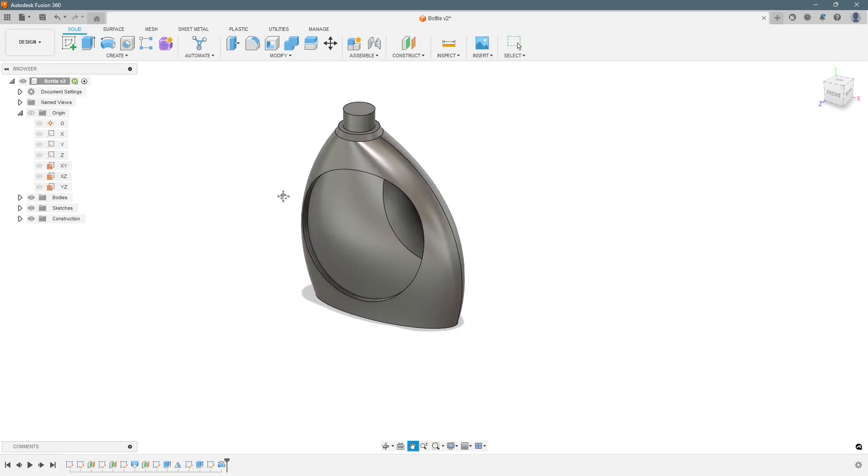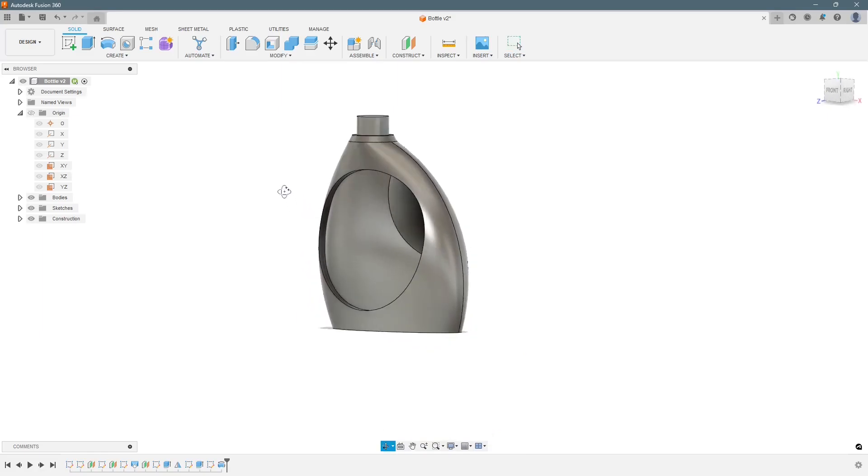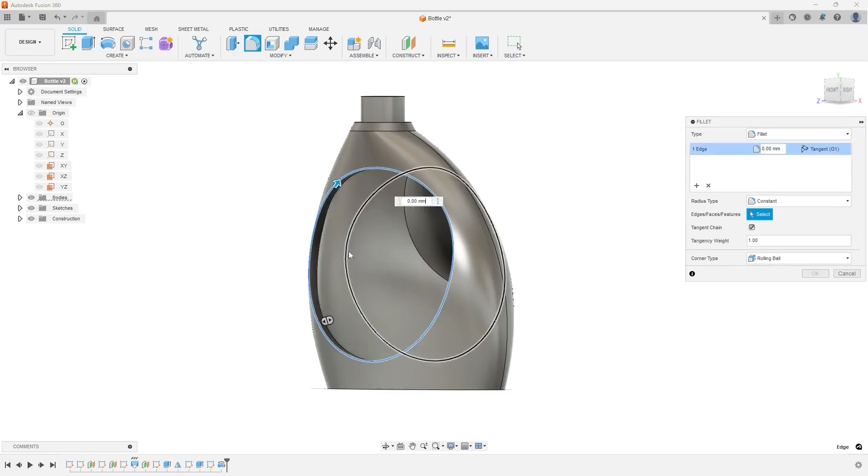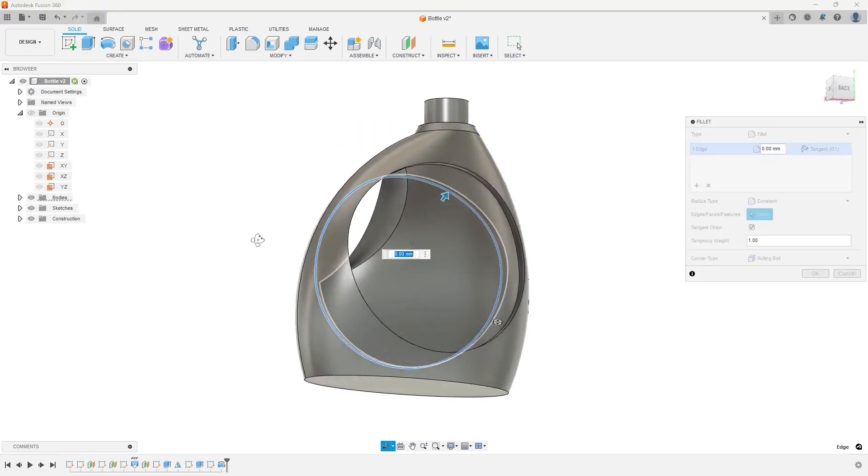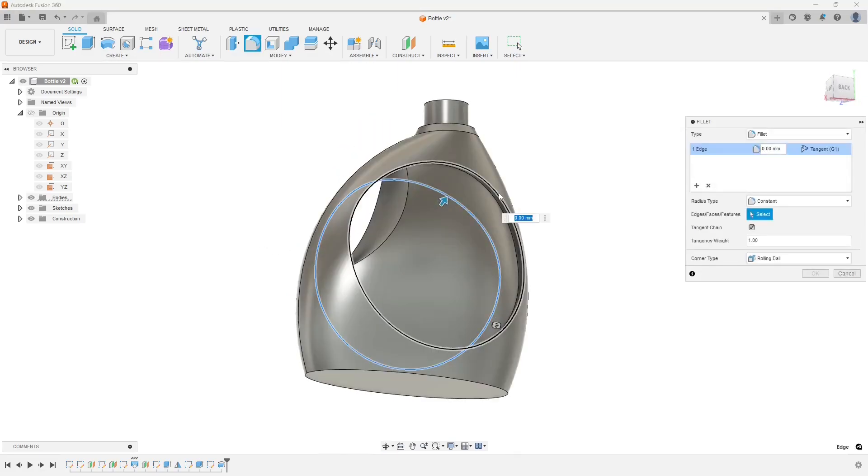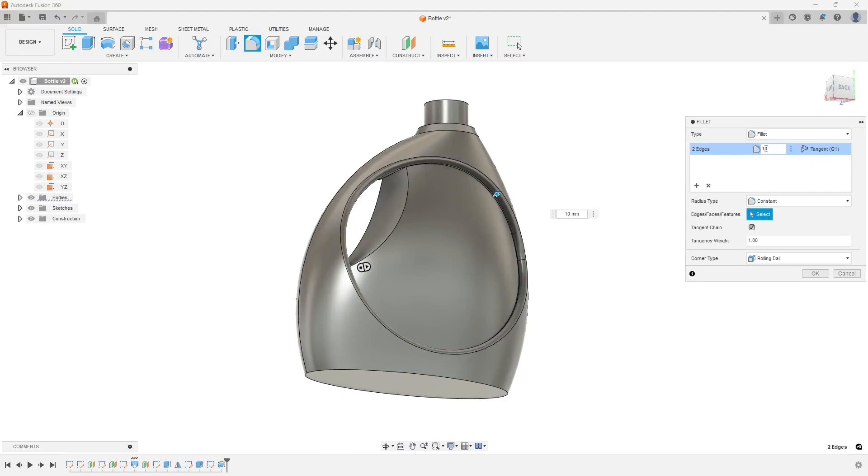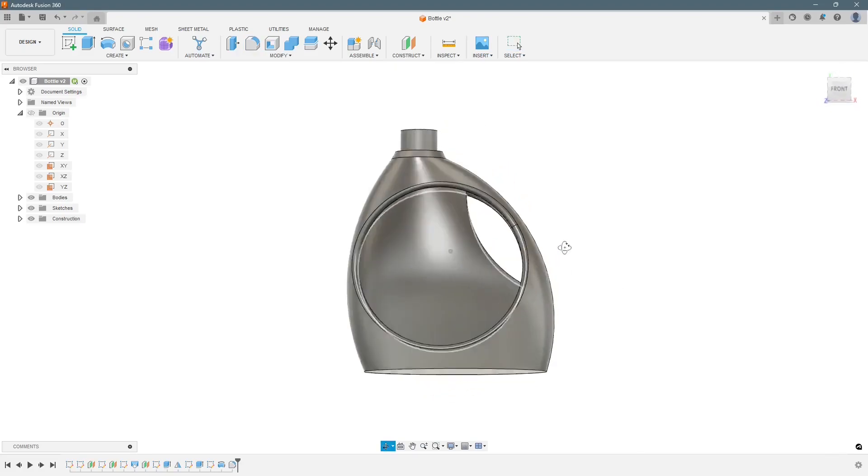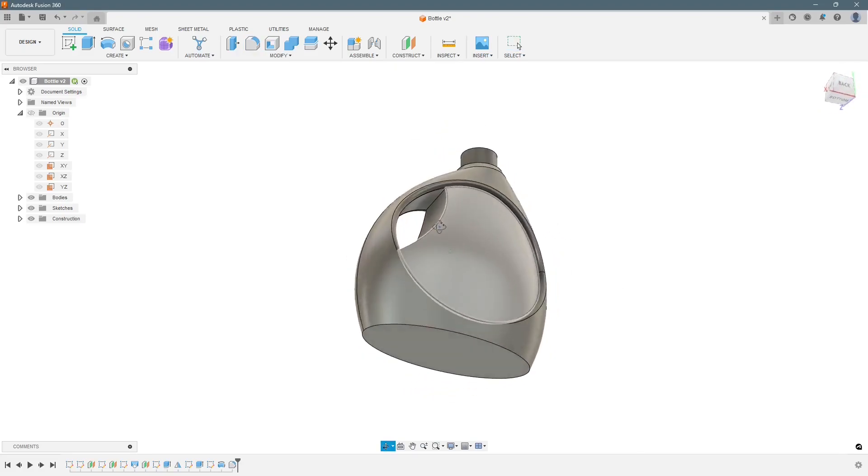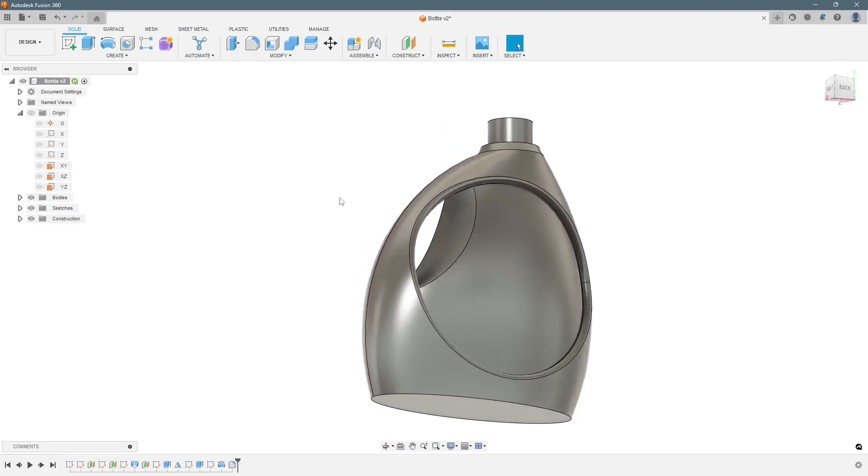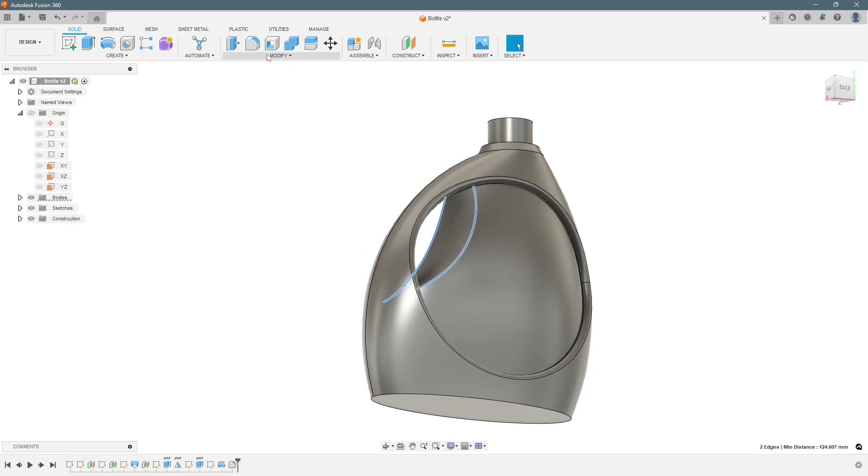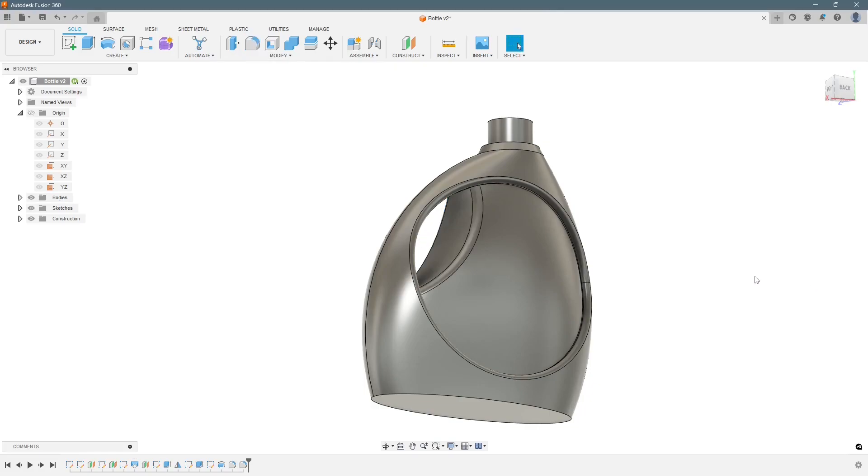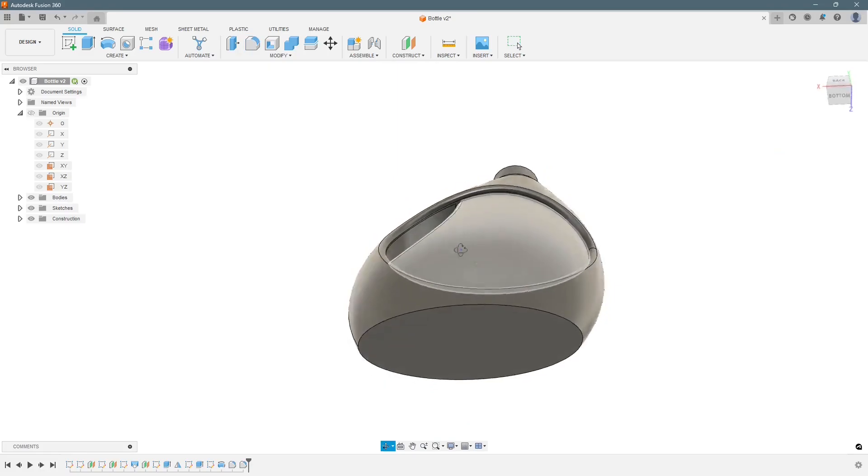Now we will start adding the fillets and select the edges. So we have to be very cautious about the values, not every value can work here based on the geometry. So these two edges also need to be fillet, again 20 mm.